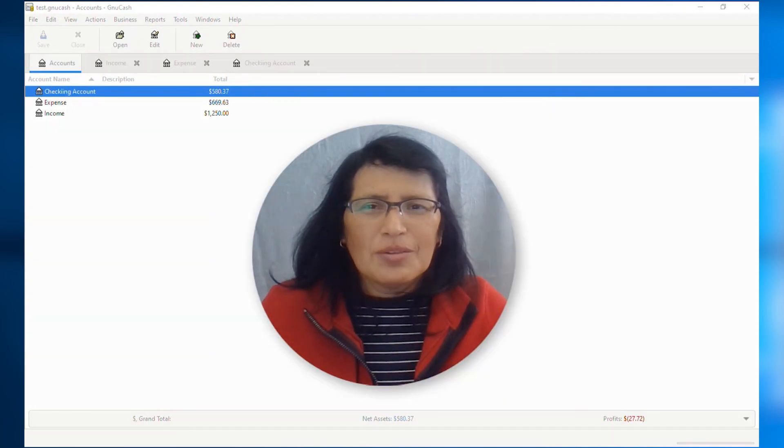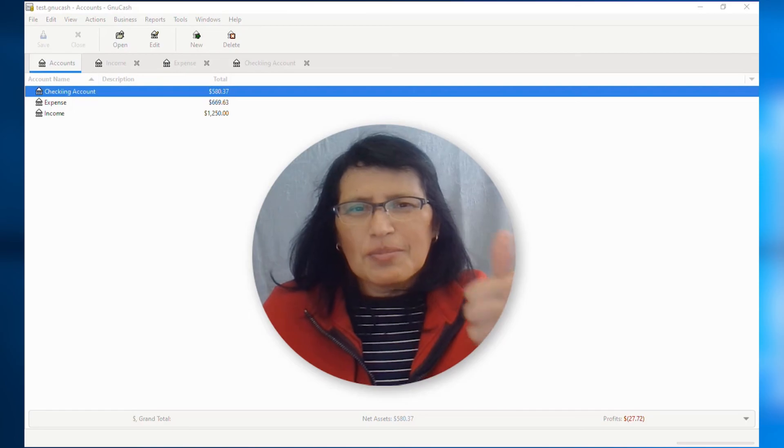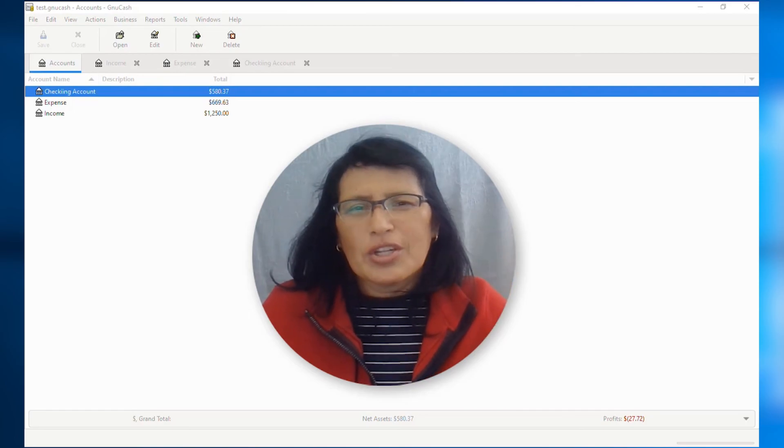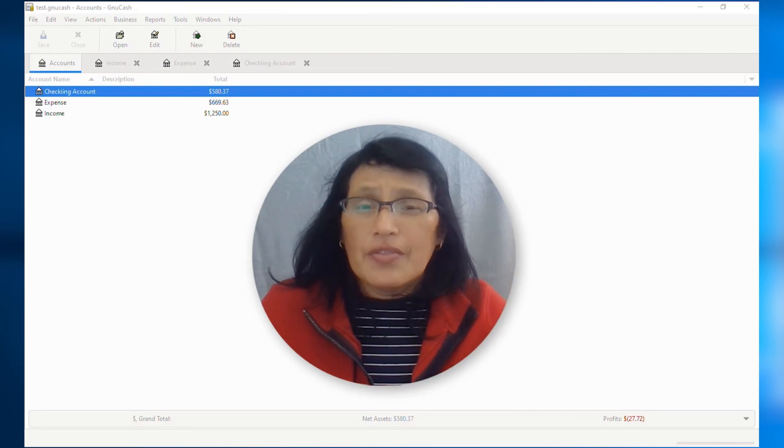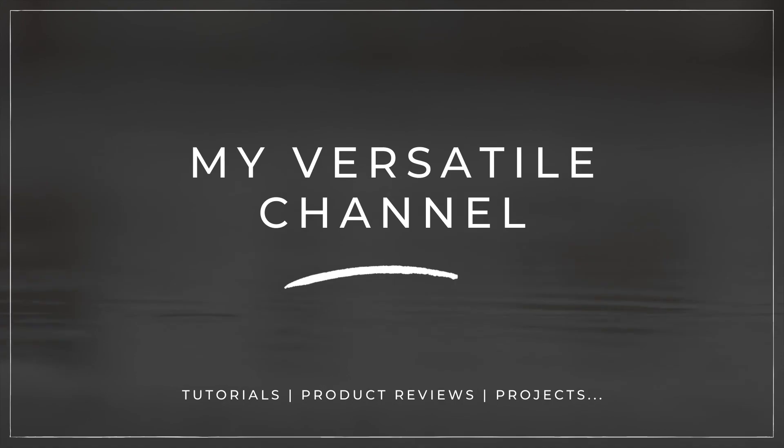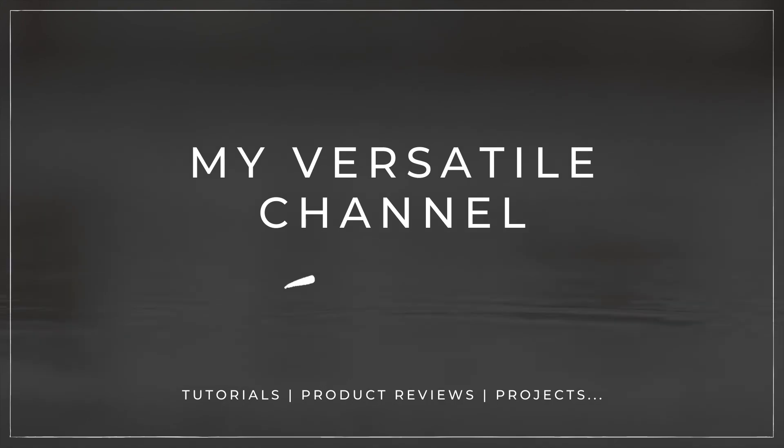I hope you found this video helpful. If you did, please give it a thumbs up and subscribe to my channel. Thank you for watching and be well. Thank you. Bye.